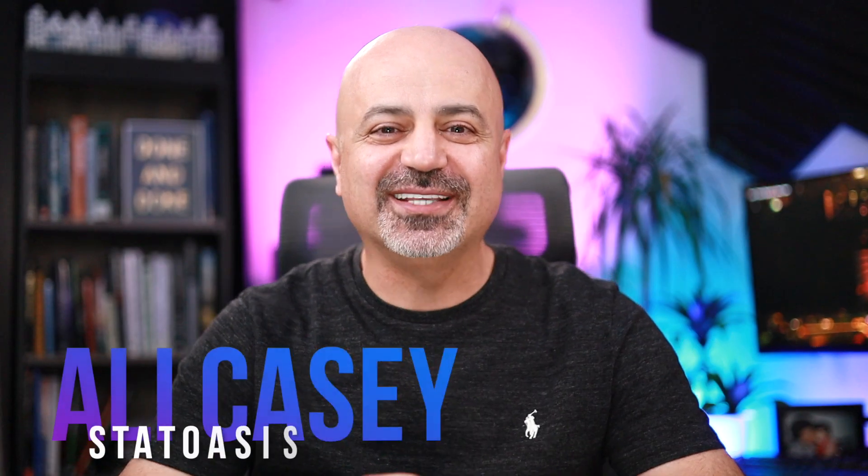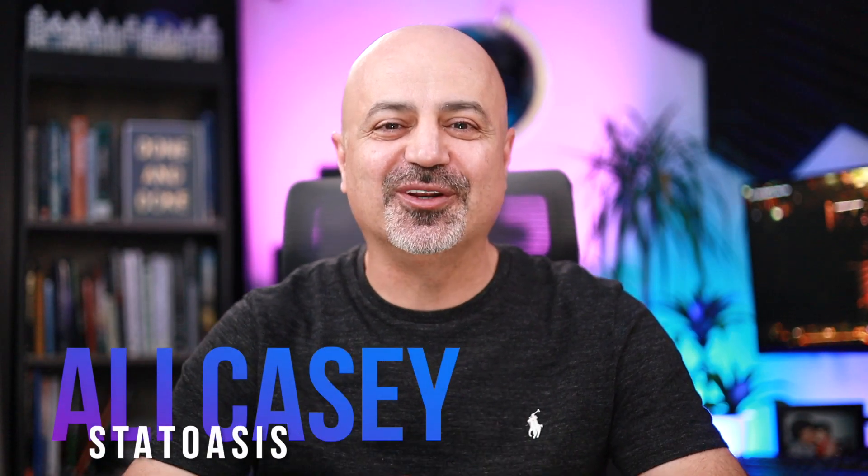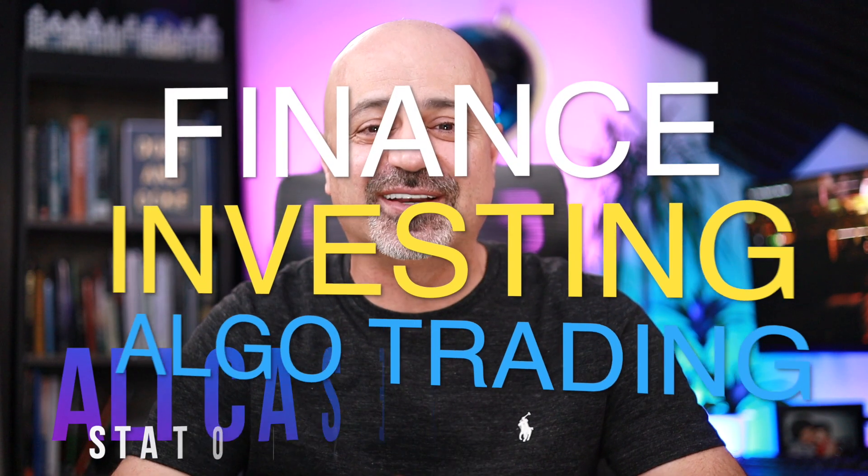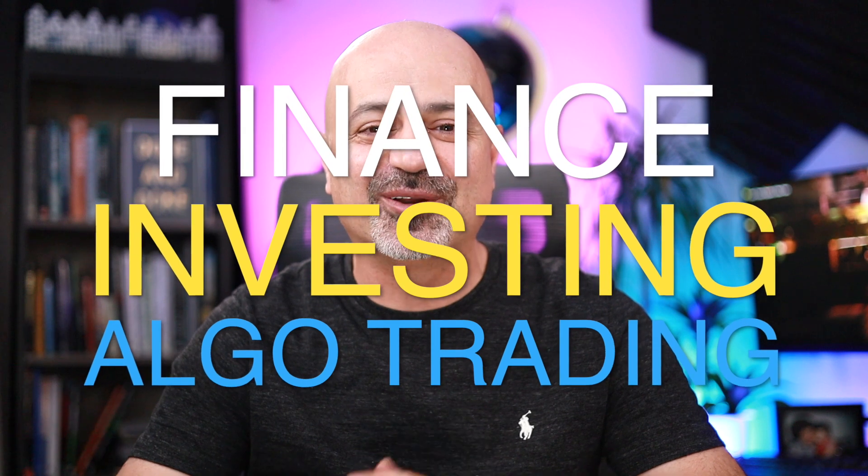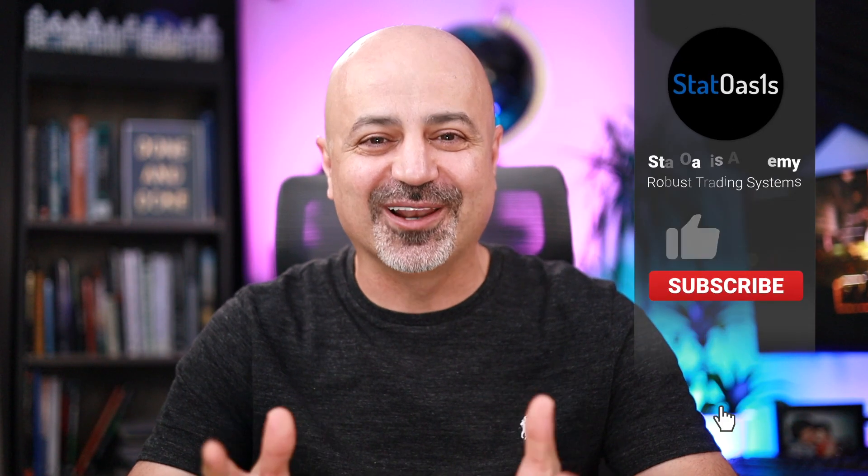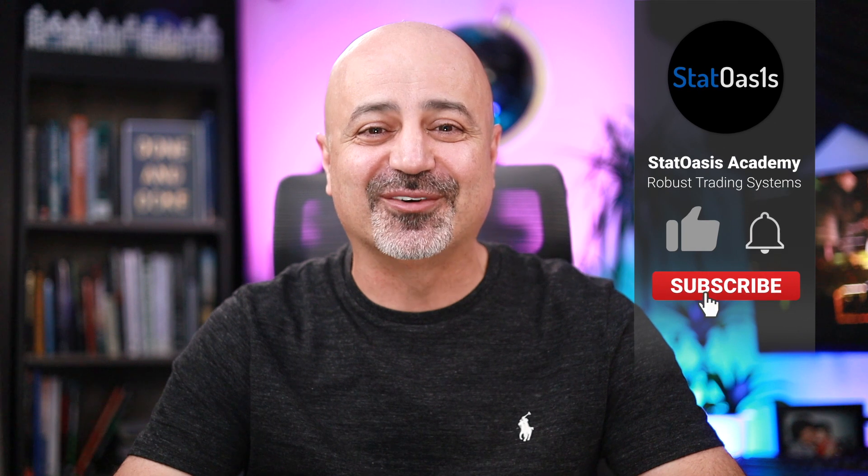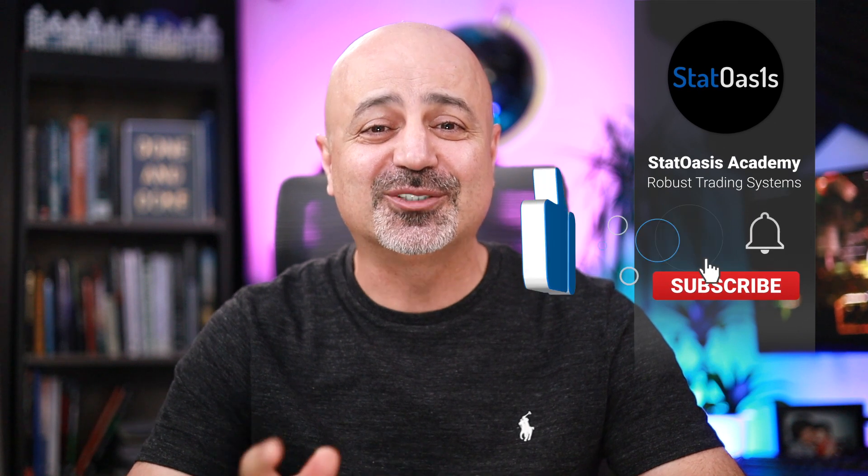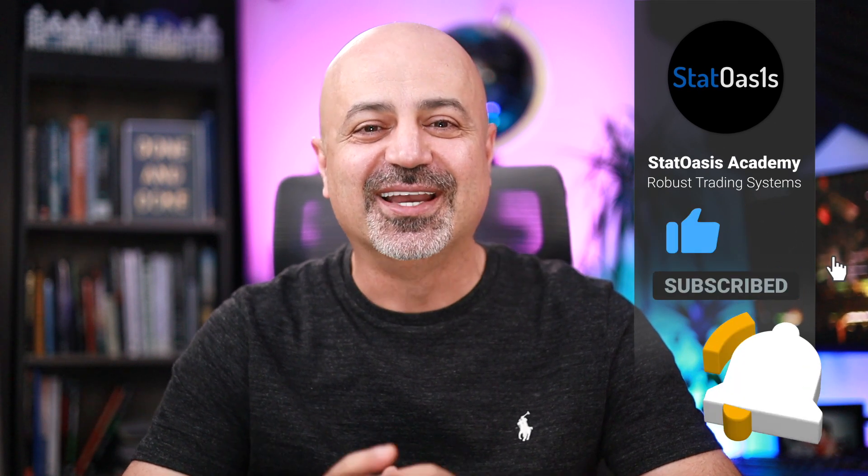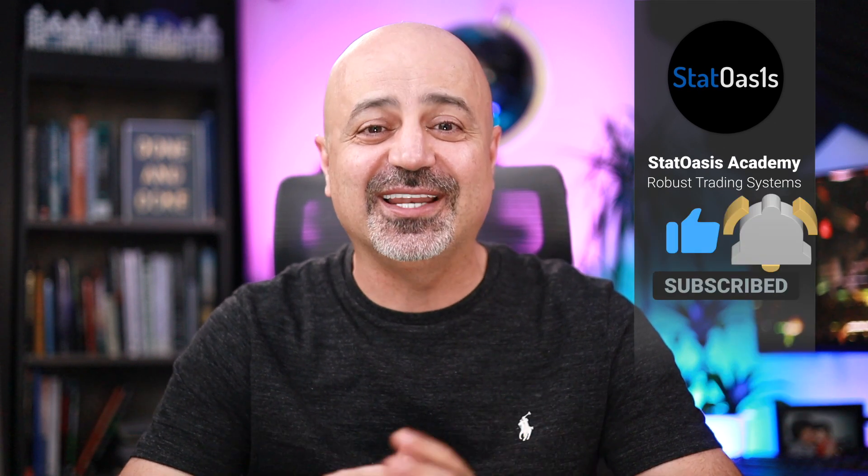Hello everyone, my name is Ali Casey and thank you for joining me on TradeOasis channel where we discuss finance, investing, algorithmic trading and everything else in between. If you are new to this channel, welcome aboard. Make sure to subscribe and hit the notification bell so you don't miss any of the great content that I post on this channel.